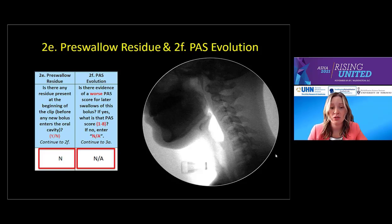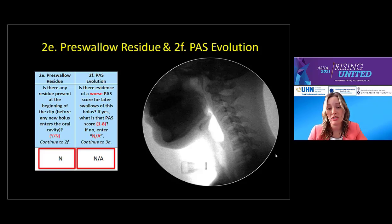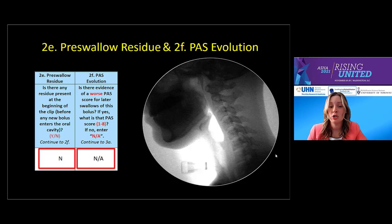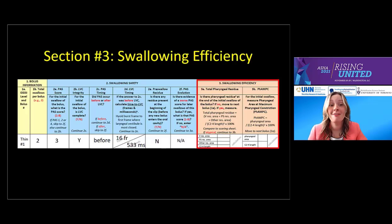Our last step in the safety section is 2F, PAS evolution. When a patient swallows multiple times on the same bolus, there may be multiple PAS scores — for example, the first swallow may score a 2 and the second swallow a 3. We want to capture this worsening if it occurs. In our patient's case, she swallows twice on this bolus. The first PAS score is a 3 and the second is a 1. Because her PAS score does not get worse, we write NA.